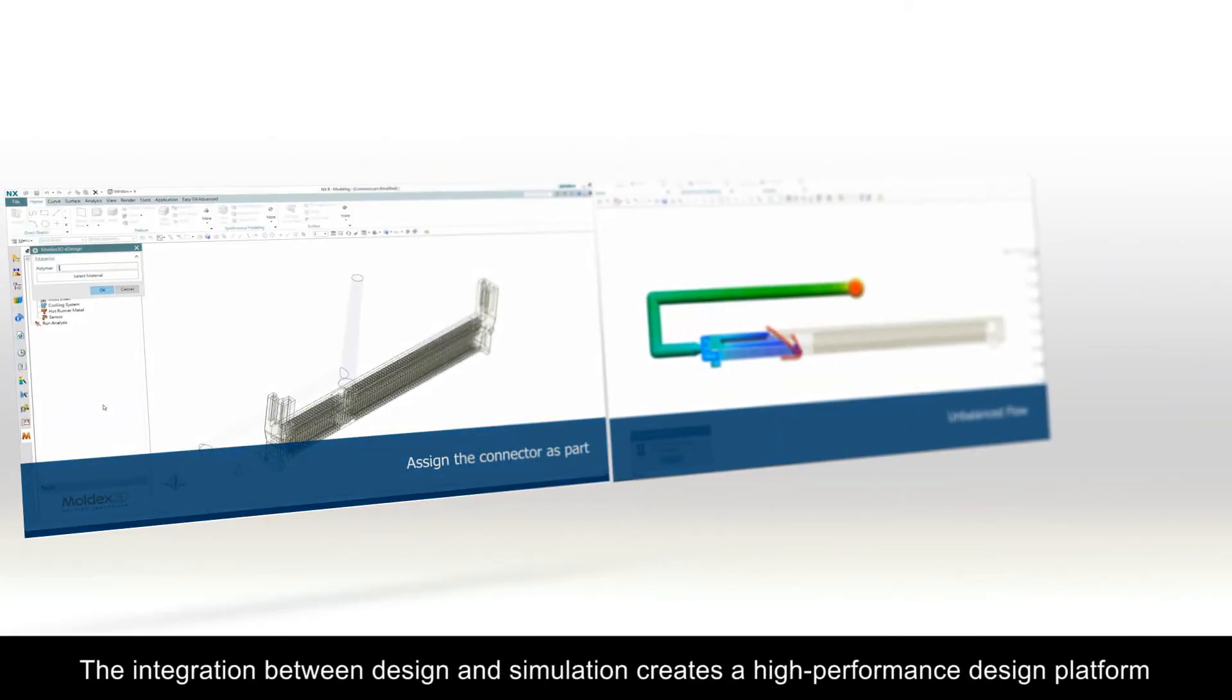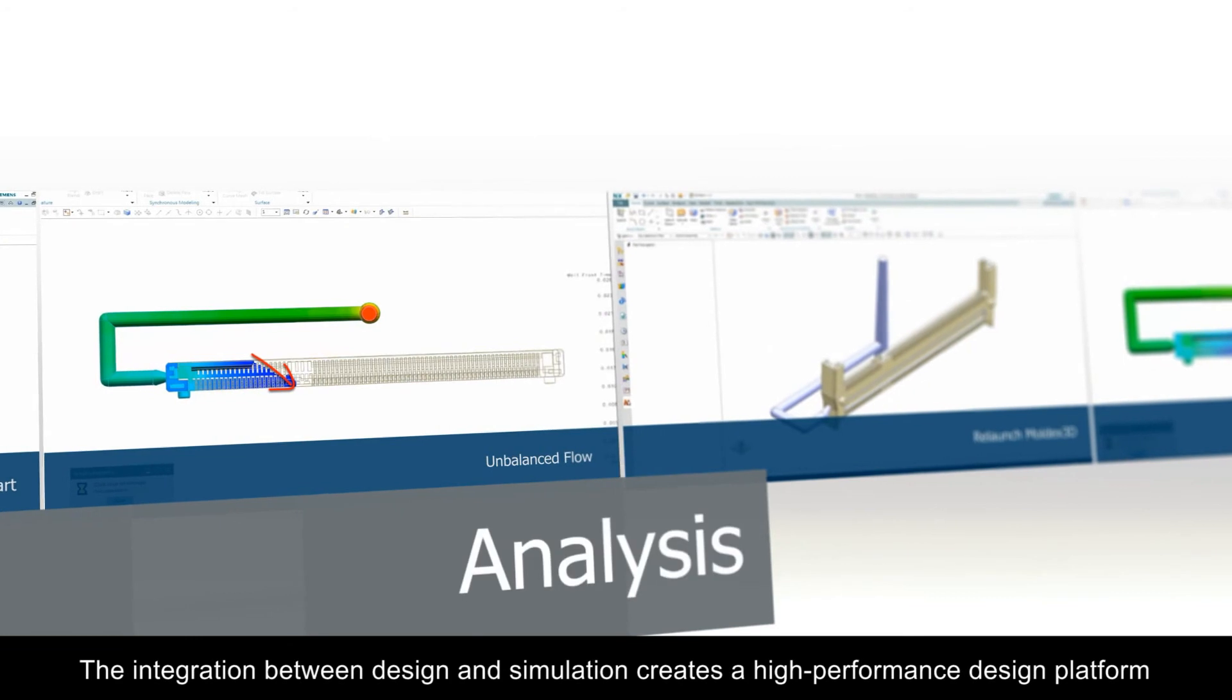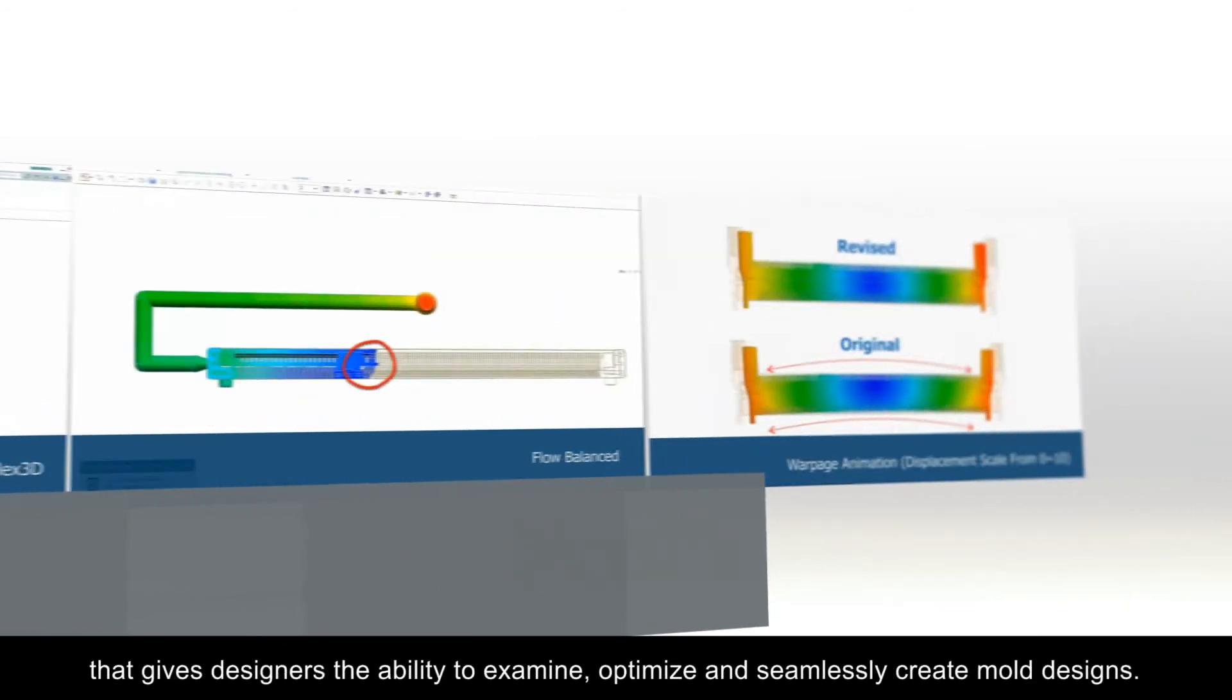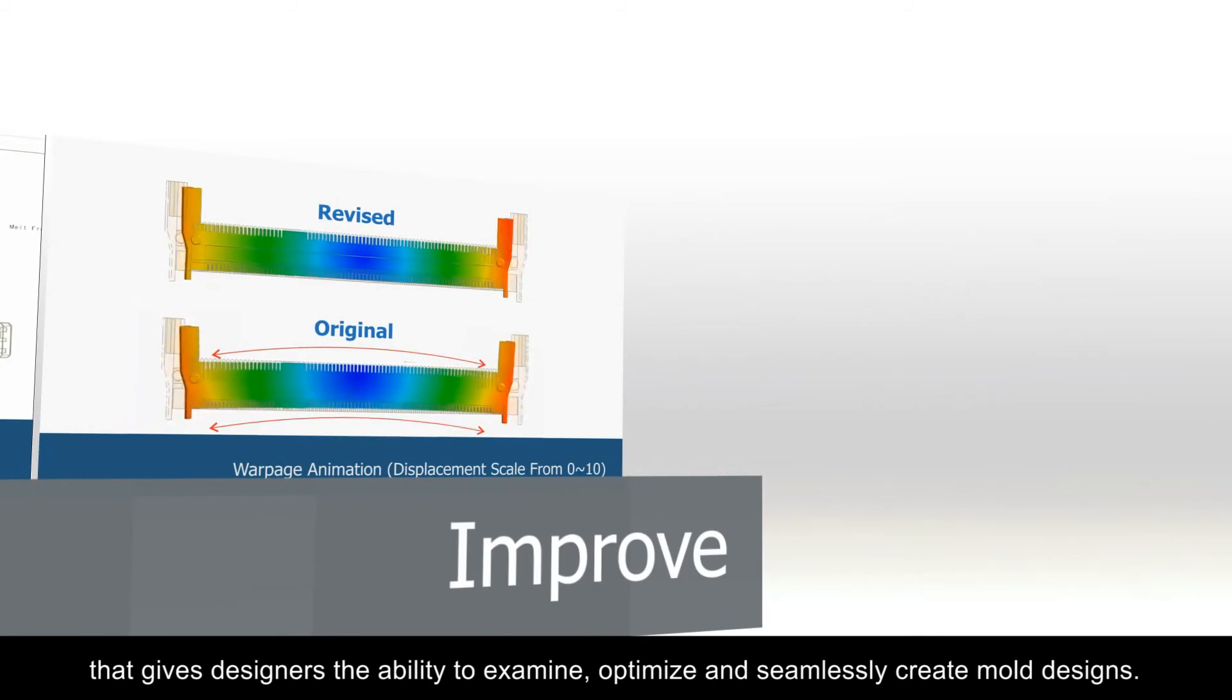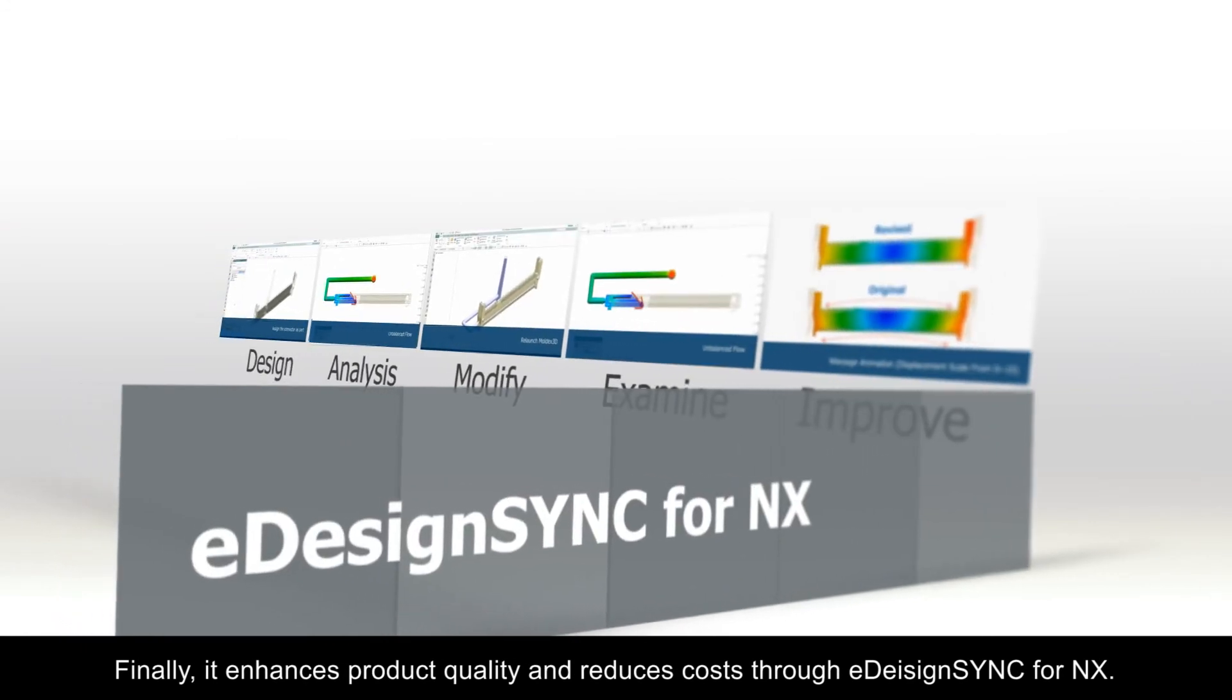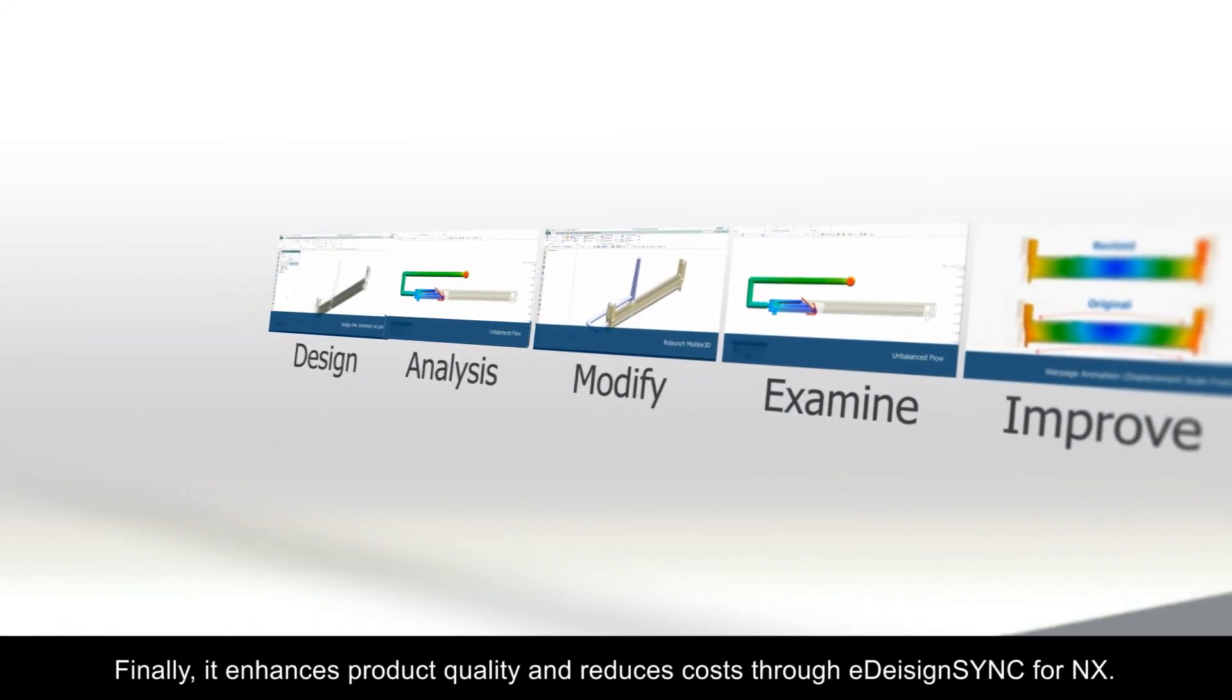The integration between design and simulation creates a high performance design platform that gives designers the ability to examine, optimize and seamlessly create mold designs. Finally, it enhances product quality and reduces costs through eDesign Sync for NX.